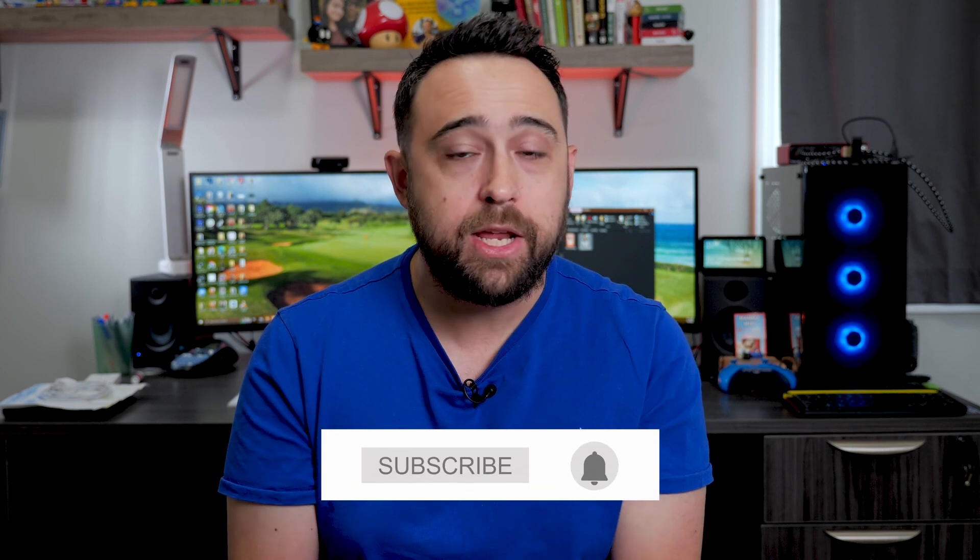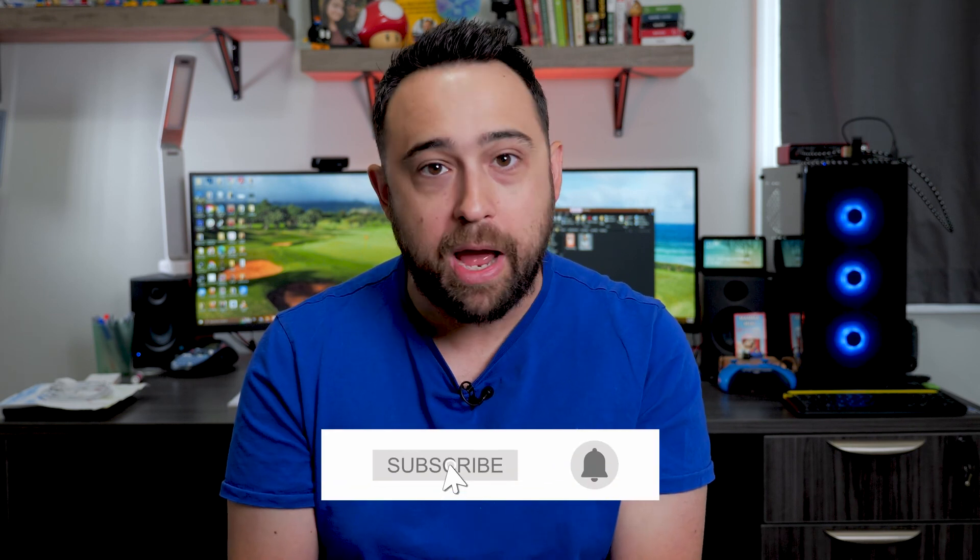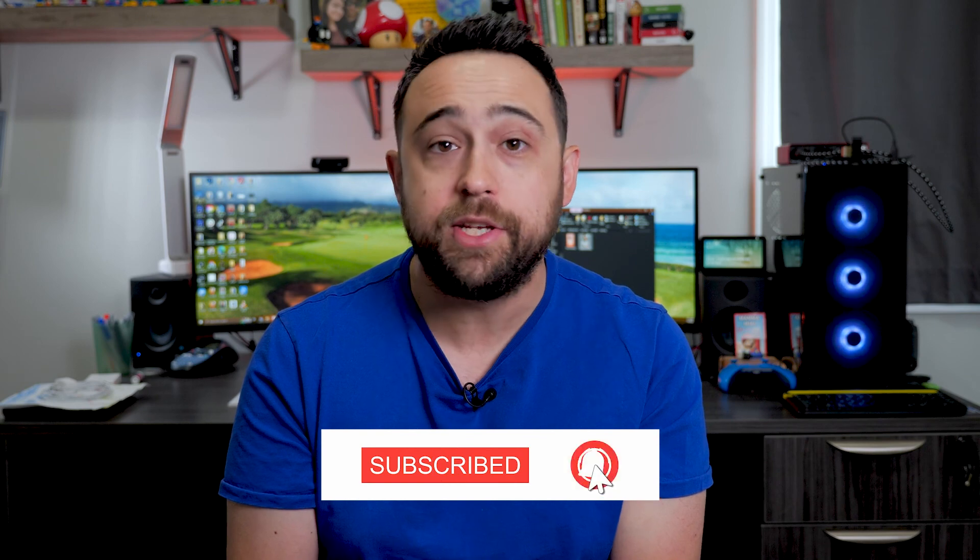So that should get you started on scheduling your Facebook Reels. If you have any questions or comments, leave them below. And if you got any value out of this video, please subscribe to the channel and I'll see you next time.